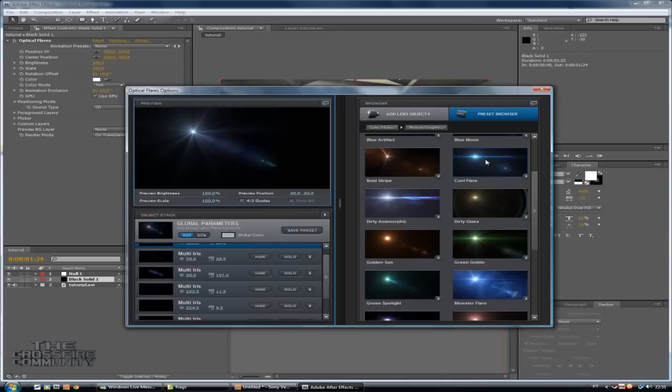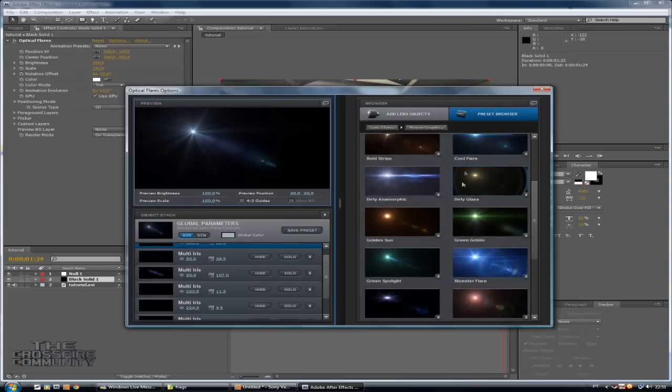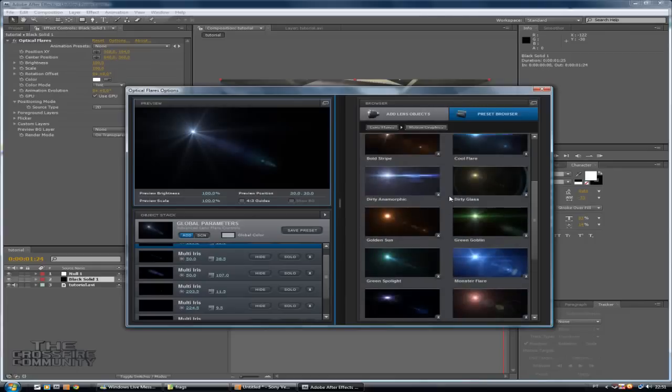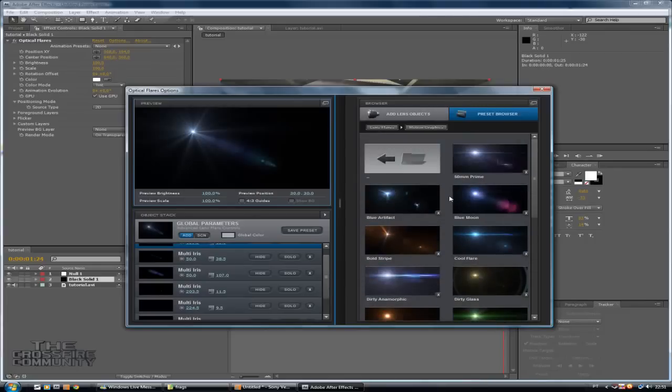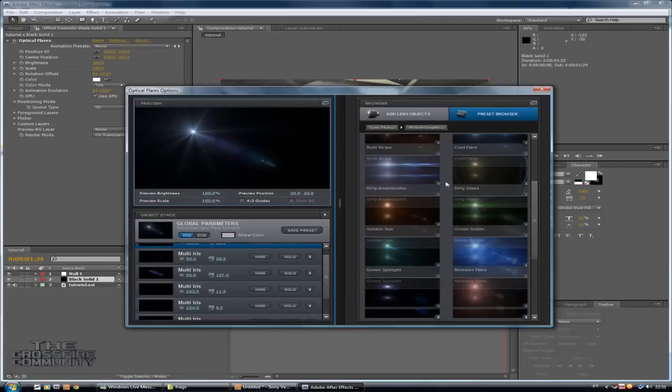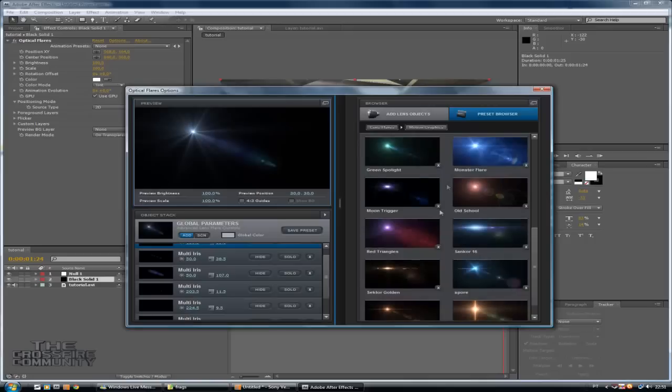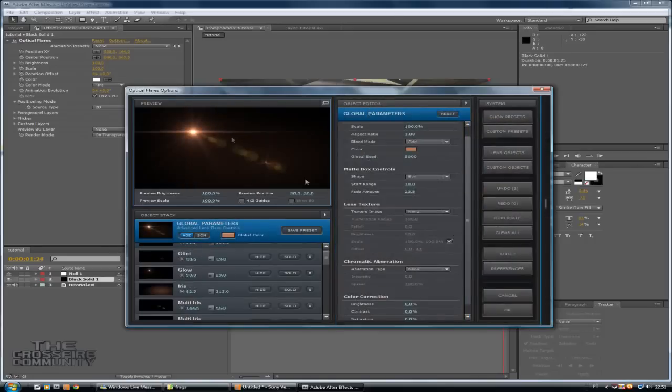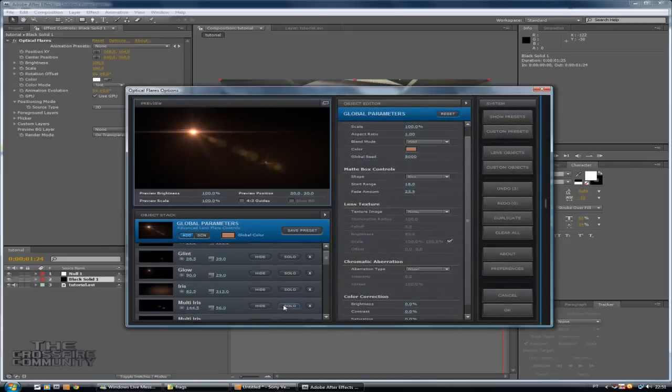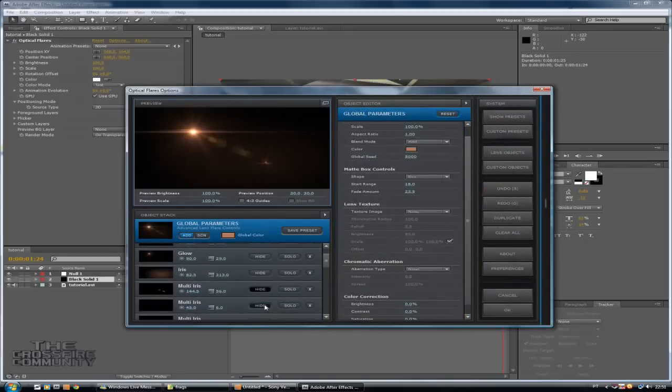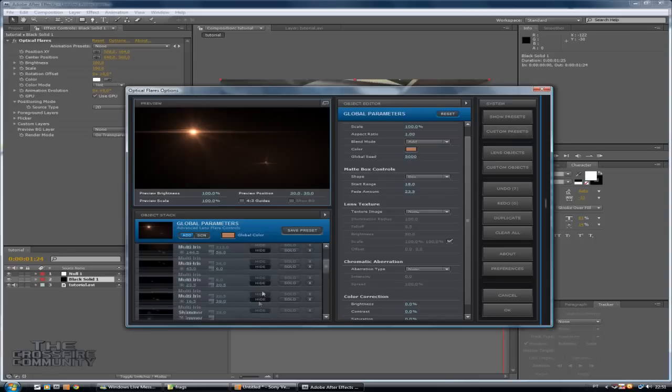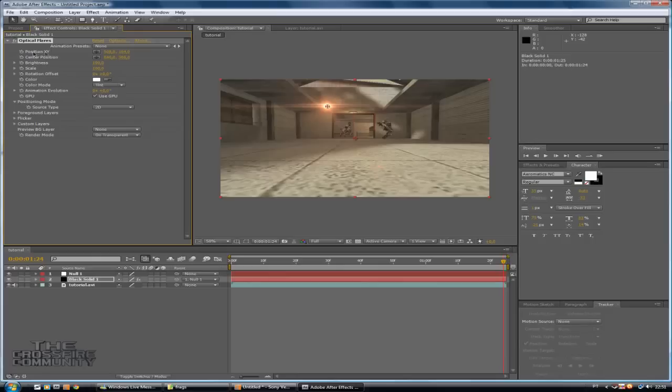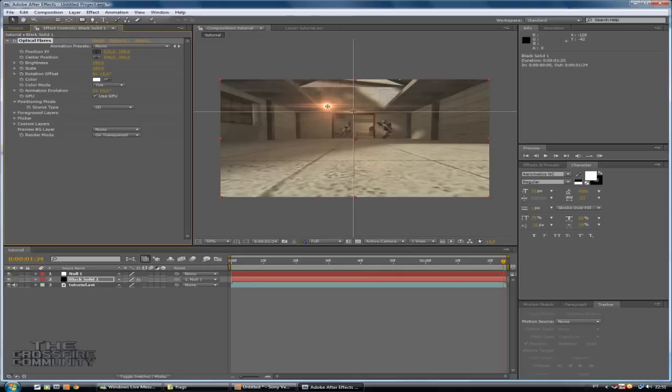So if you want to learn more about this, how to make a good optical flare, make sure you visit Video Copilot to understand how to use this. They have a lot of tutorials there on their site, so make sure you visit them.